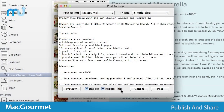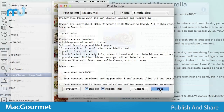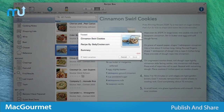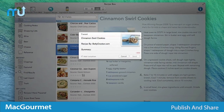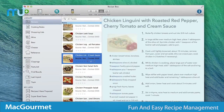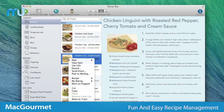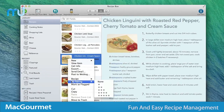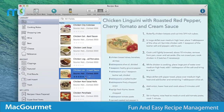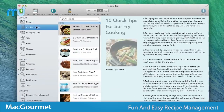Publish your recipes to your blog, or share them by posting directly to Facebook and Twitter. With all these features and many more, Mac Gourmet makes recipe management on your Mac fun and easy.